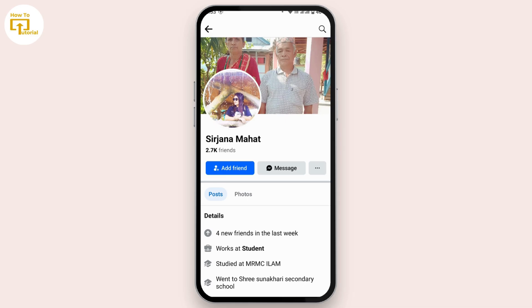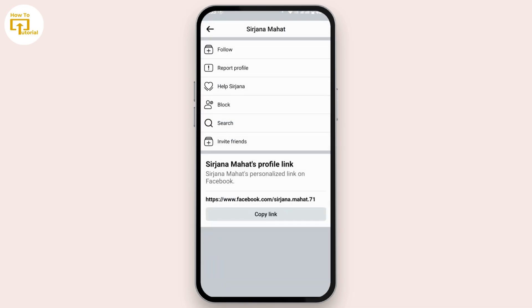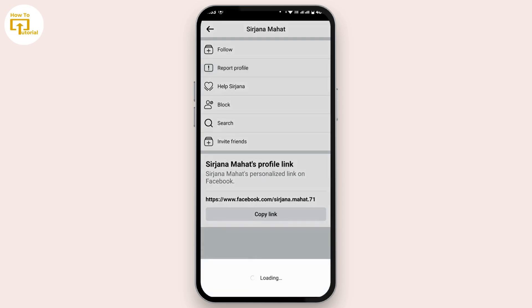Once you land on the profile page, tap on the three dots icon. Then all you have to do is simply tap on report profile.